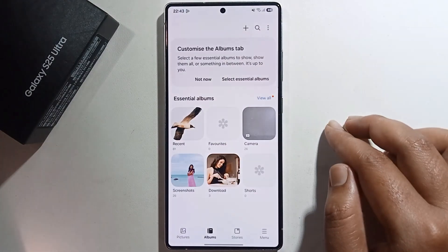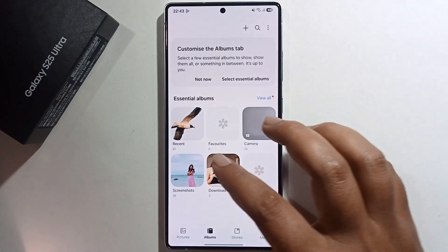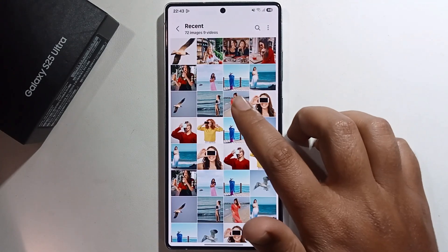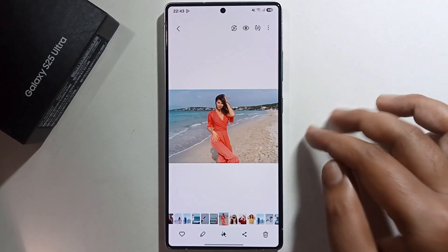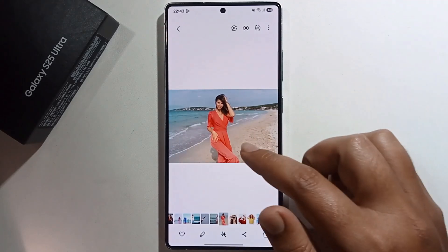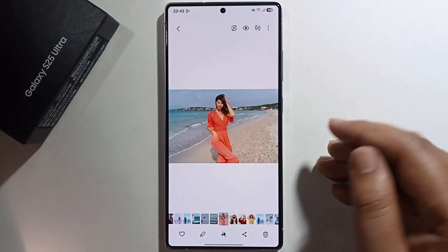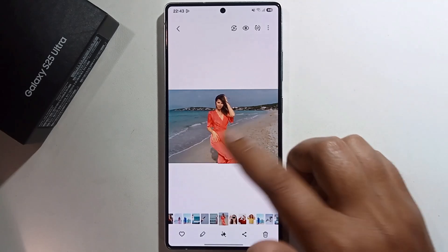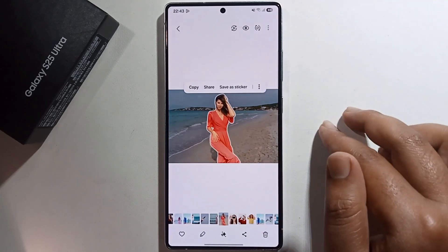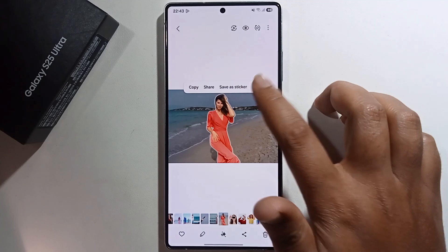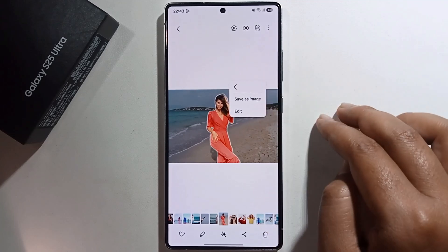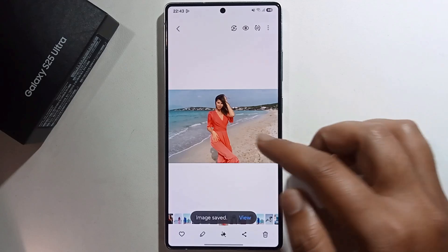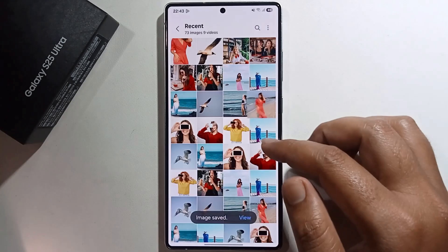Open your photo gallery and select any photo. I'm opening this photo and will remove the background. Long press to select, then tap Save as Image, and click Save Image.